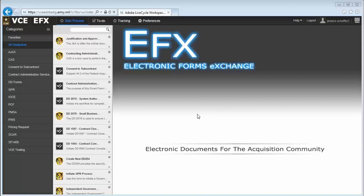EFX is a web-based system that allows users from the requiring activity, contracting, legal, and other offices to collaborate on development, review, and approval of acquisition documents within a virtual cloud-based workspace.